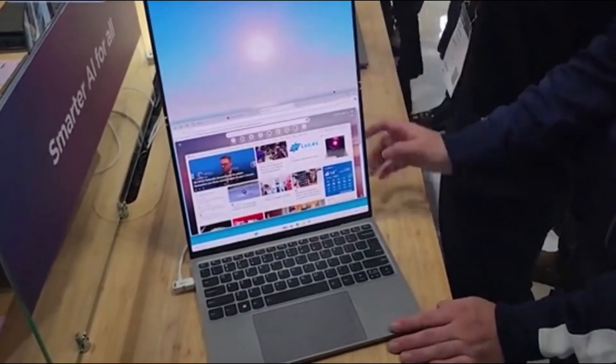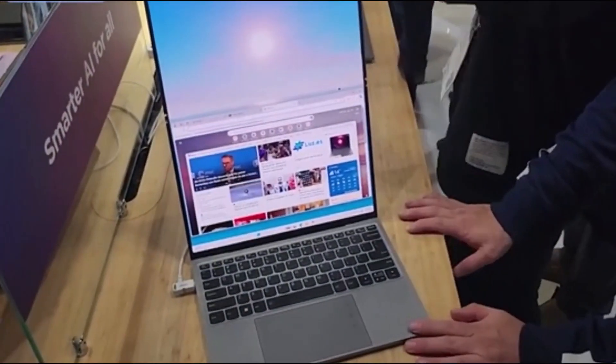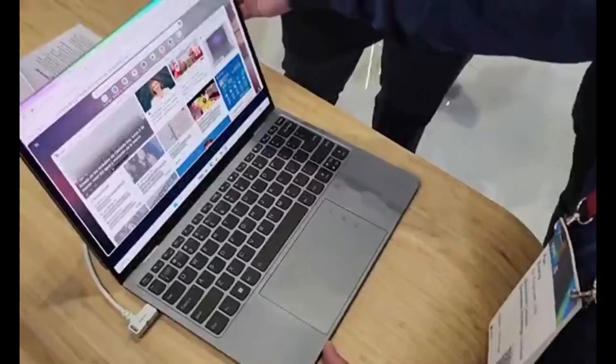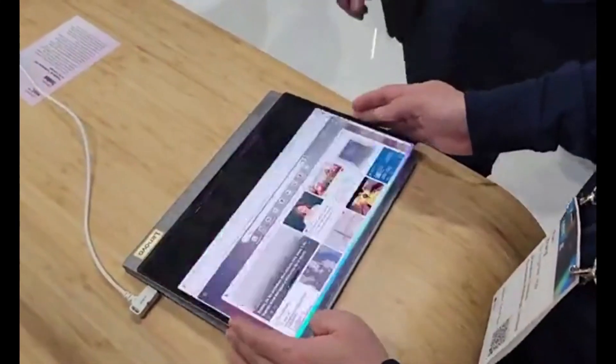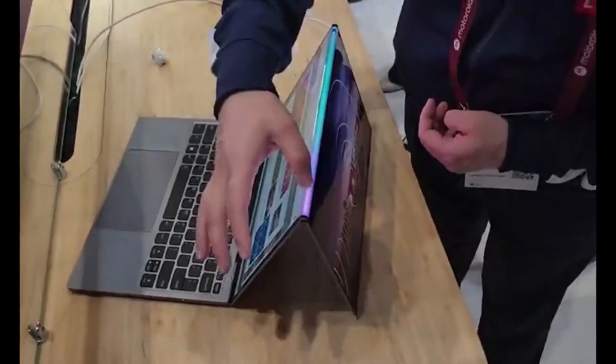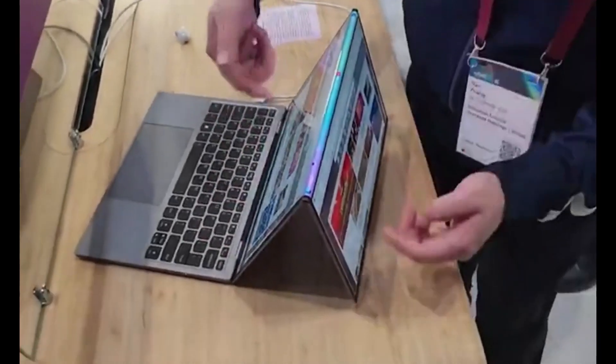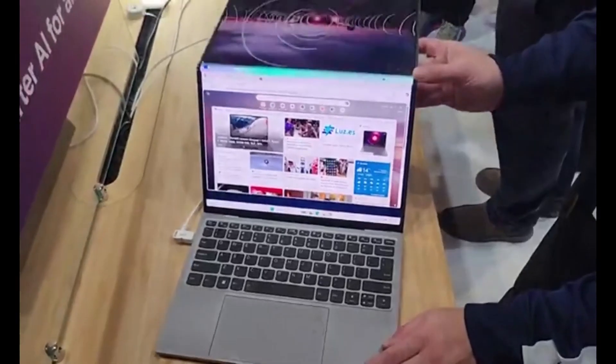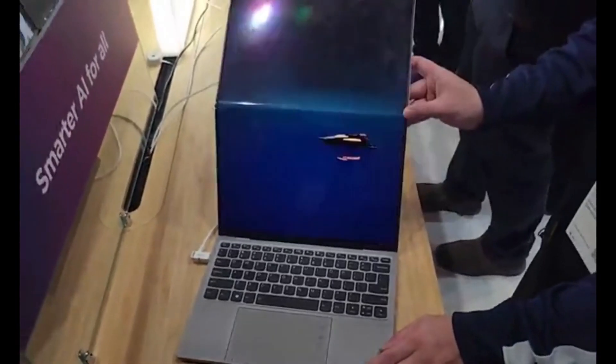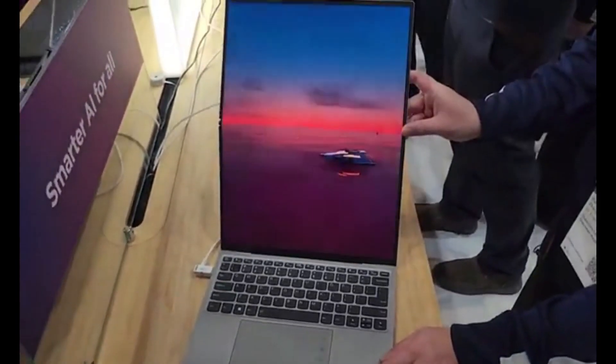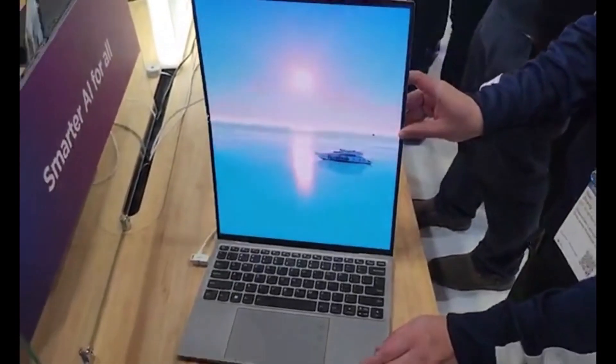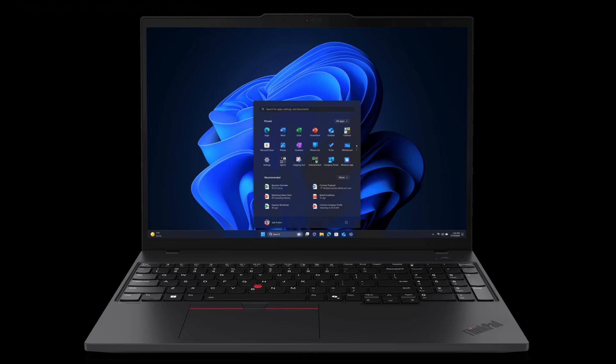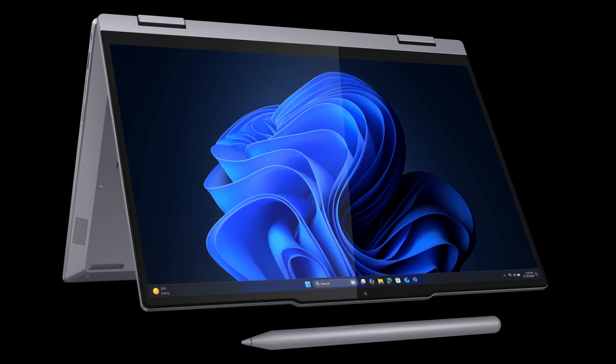At MWC two years ago, a similar laptop with an extendable screen, which gradually gets taller at the flick of a switch, was shown. The ThinkBook Plus Gen 6 Rollable AI PC's 12.7-inch screen takes just 10 seconds to become a 15.3-inch display.